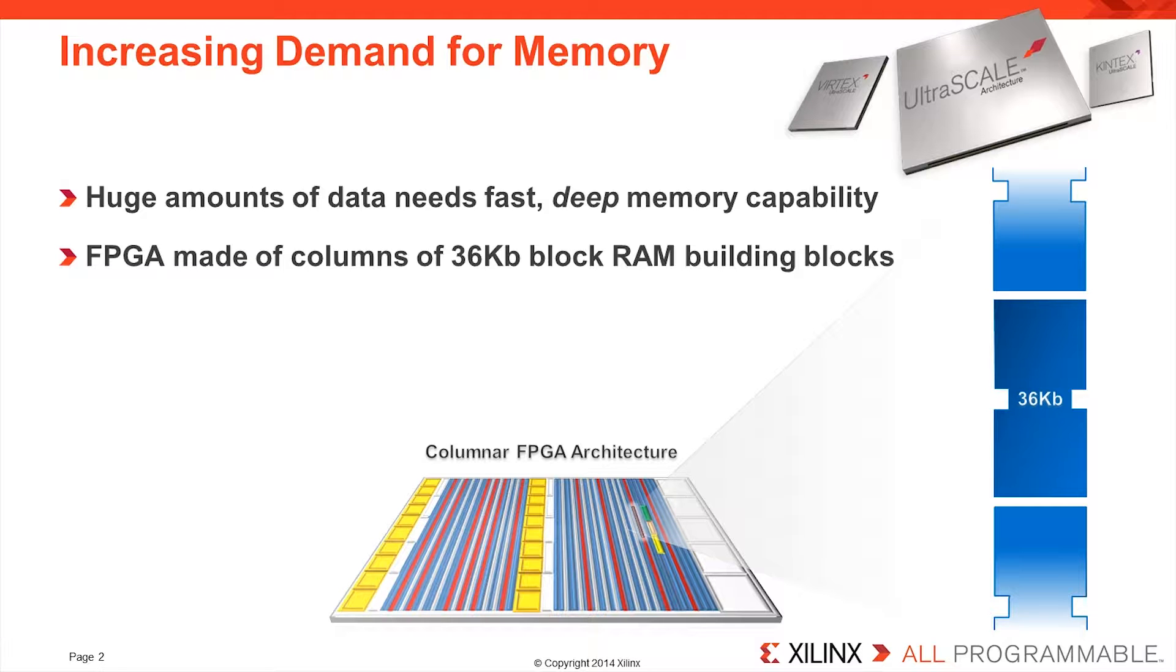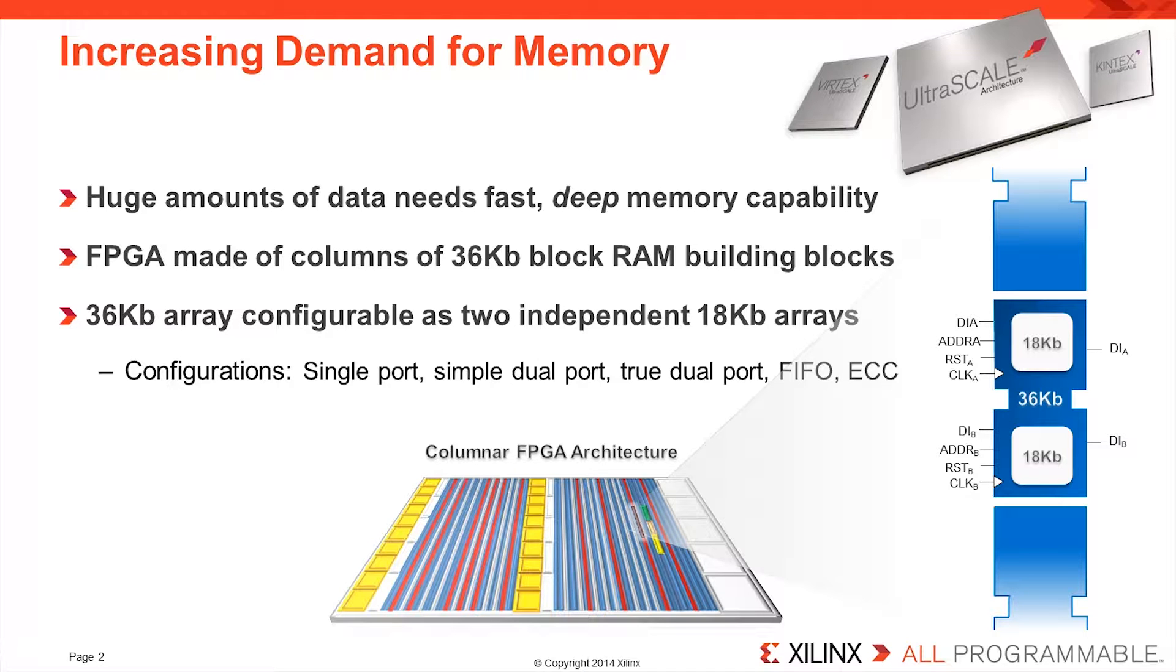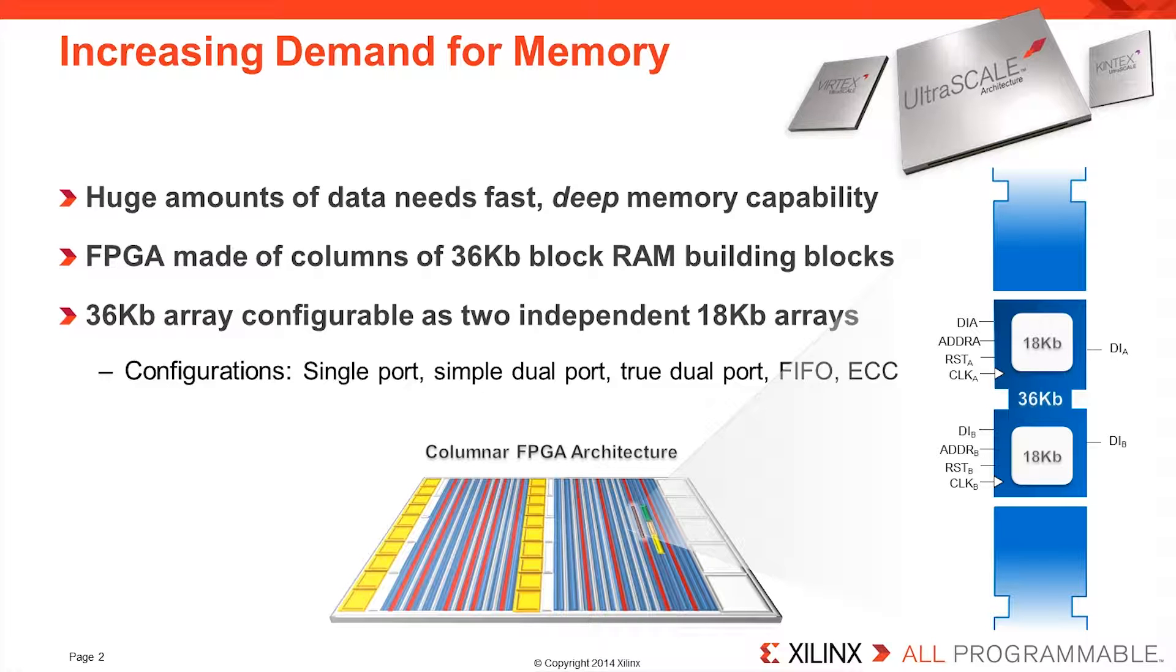Each of these columns is split into individual blockRAMs of 36 kilobits and each individual 36 kilobit array can be split into two independent 18 kilobit RAMs. These have many different configurations and features such as single ports, simple and true dual port, FIFO, and error checking and correction.